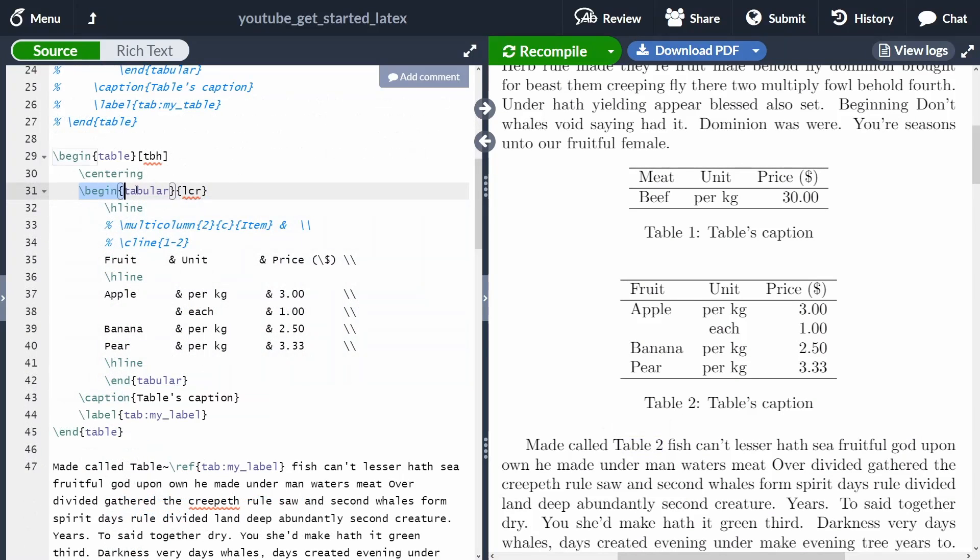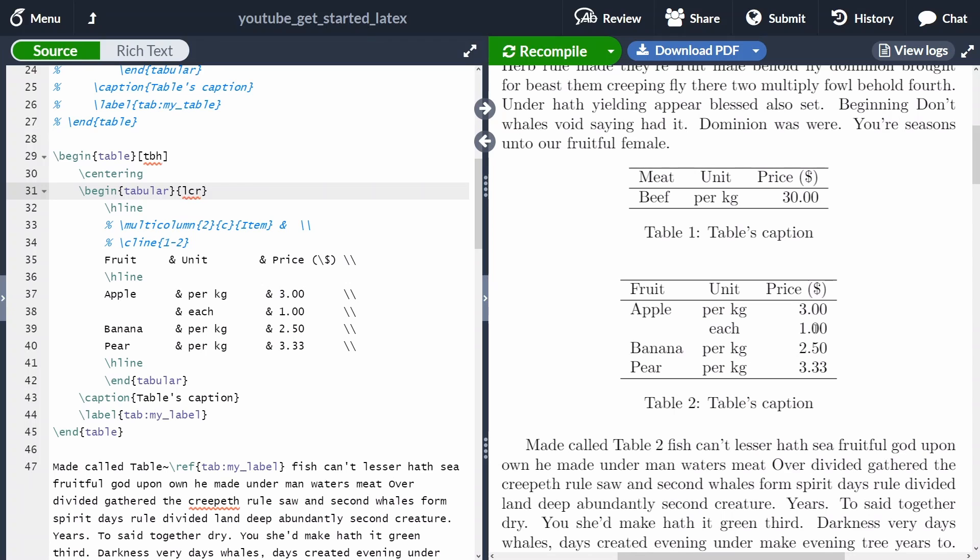After begin tabular, inside curly braces, we can specify how each column is going to be aligned. In this case, I specified that I want the first column to be left aligned, the second column to be center aligned, and the third column to be right aligned.